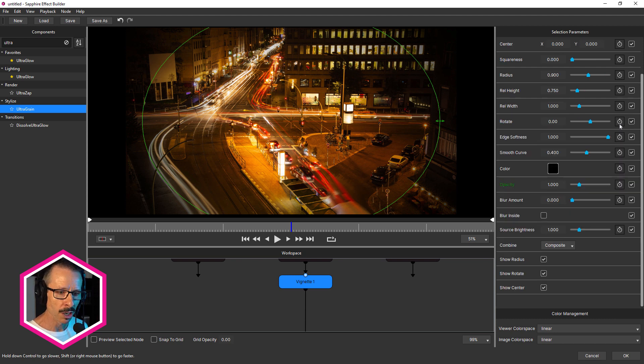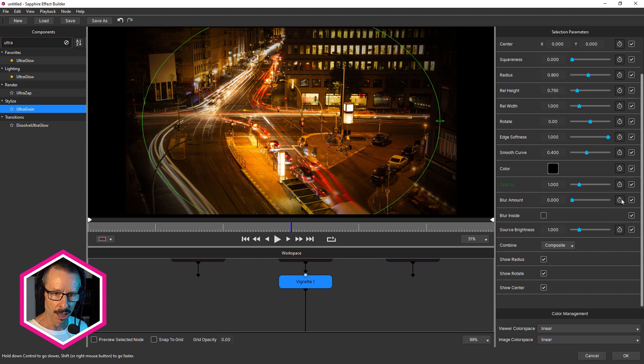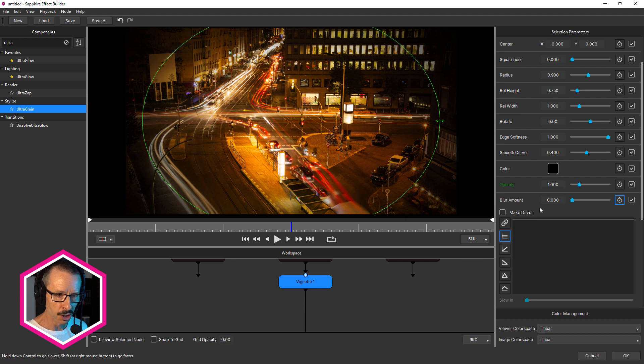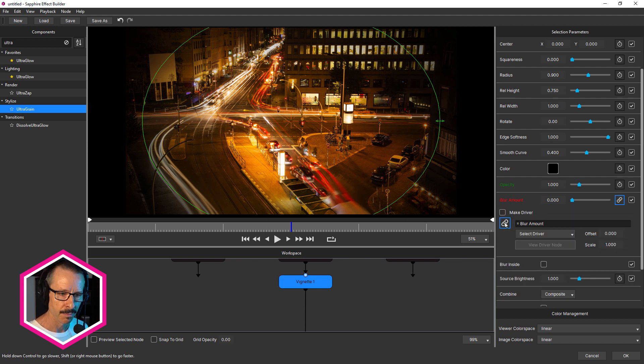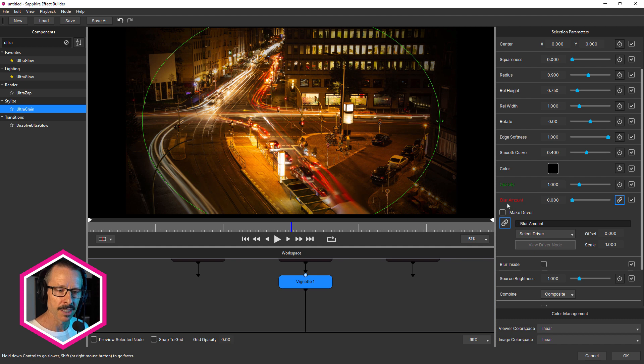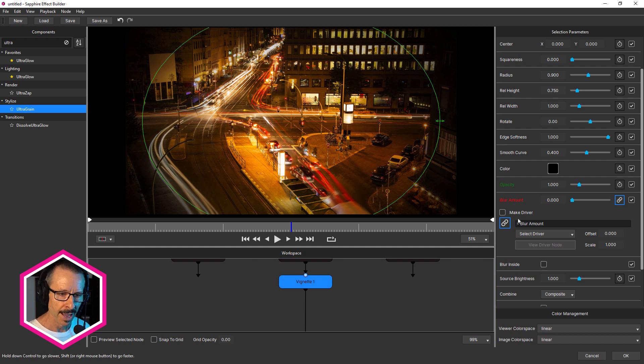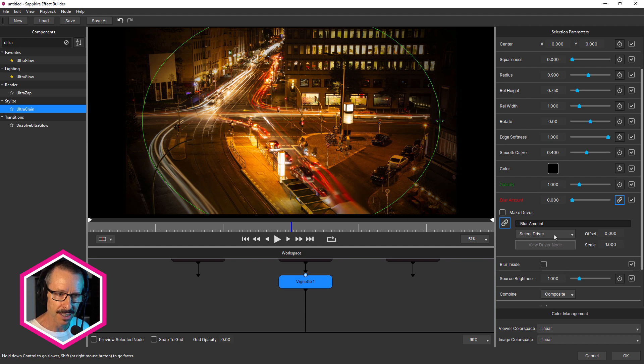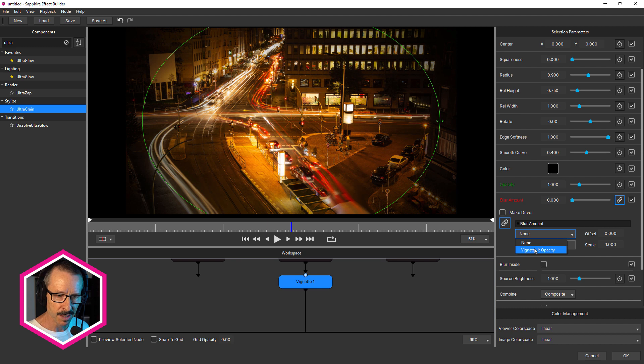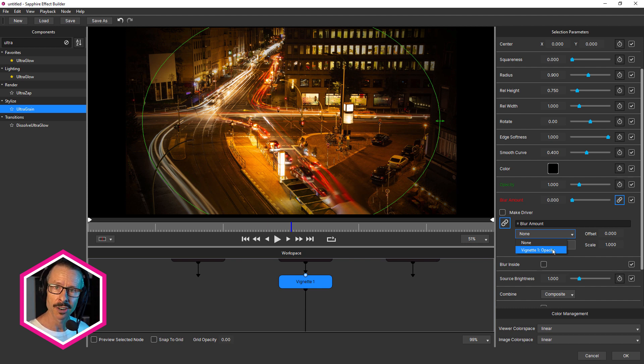And the first thing I want to control is blur amount. So I'll reveal the controls. And this time I'm gonna click on that link. And notice how the text blur amount turns red. And beneath that, there's a few options here. The one I'm interested in right now is selecting the driver. So I'm gonna click. And there's my vignette one opacity. And that's there because we made opacity a driver. So when I click that,